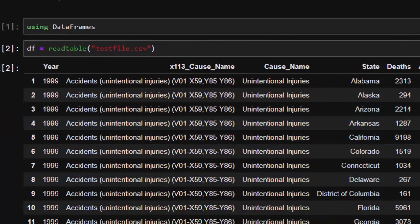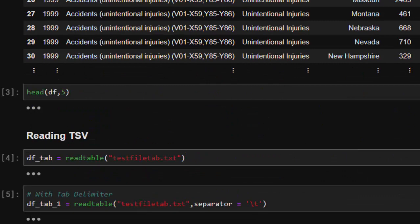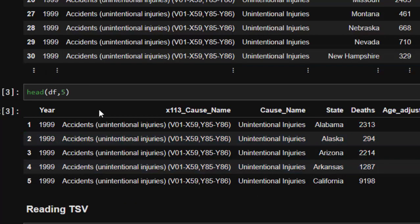That's one of the ways of reading it. You can also check for the head — since you have stored it as `df`, you can call `head` and it's going to give us the first five values. That's one of the ways of reading our CSV file — it's comma-separated.